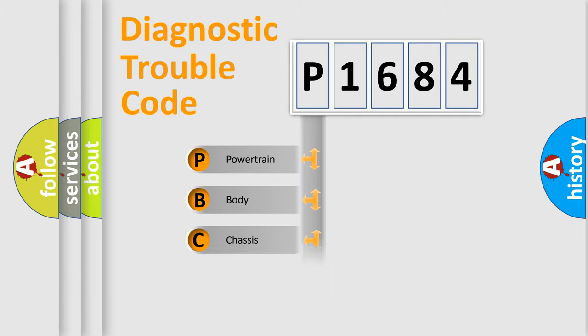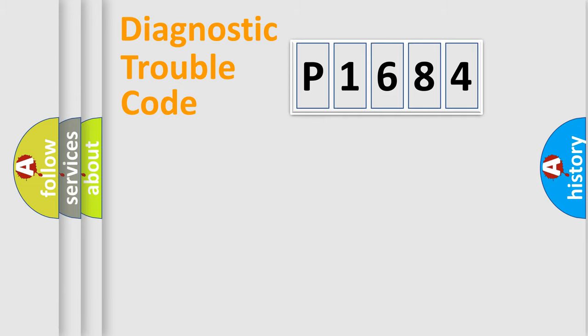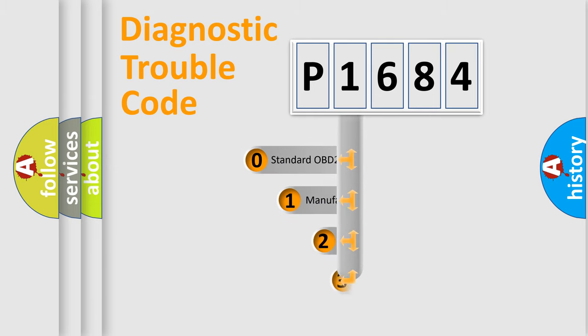The four basic units are powertrain, body, chassis, and network. This distribution is defined in the first character code.